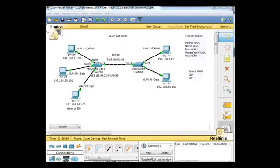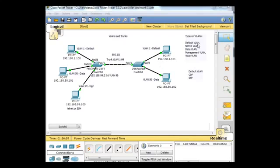Let's see if we can add the voice VLAN and some voice over IP phones to this VLANs and trunks exercise. We've talked about default VLANs, native VLANs, data VLANs, management VLANs, and let's see if we can do a little bit of voice VLAN.